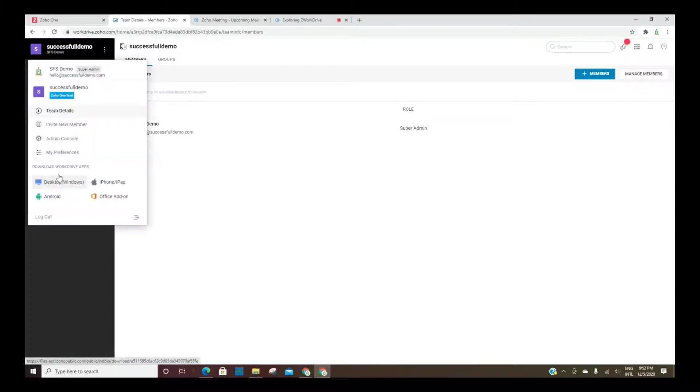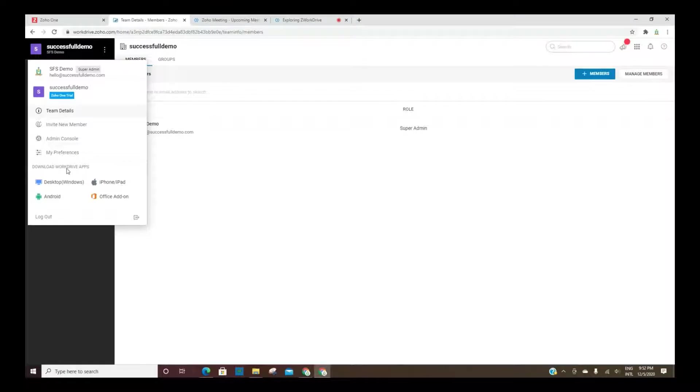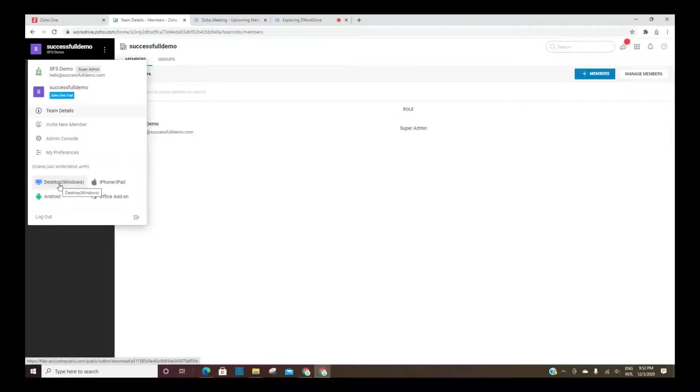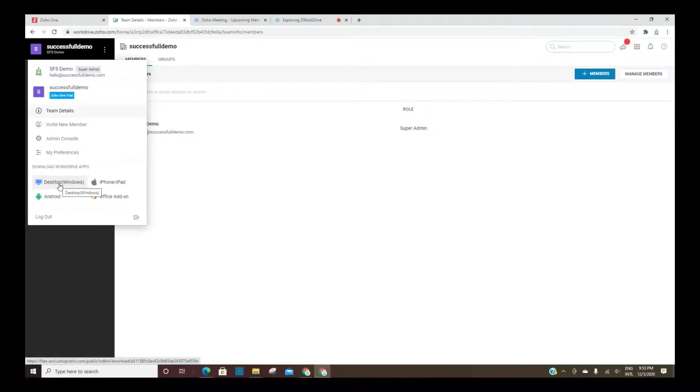And then this is where you can download the app. So I could download for my desktop and then have it sync so that every time I want to access a file that's on my work drive, I can pull it up from my computer.